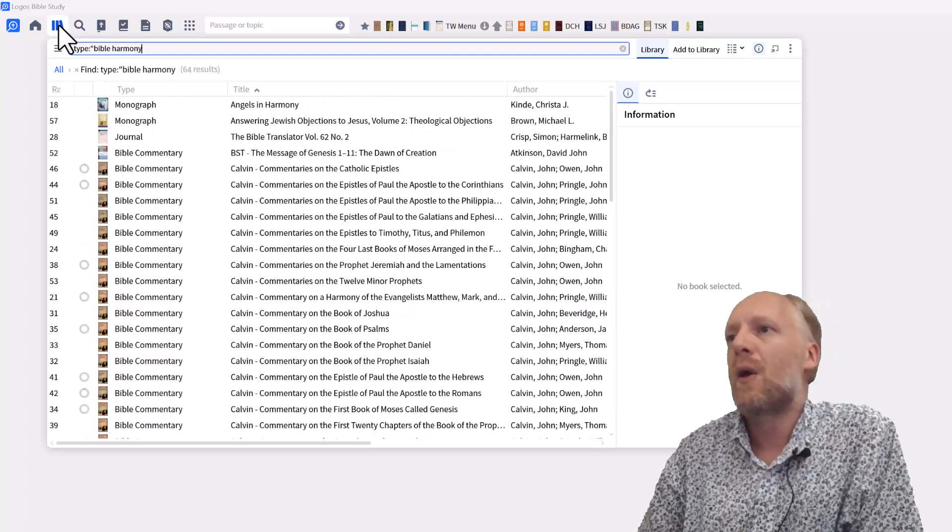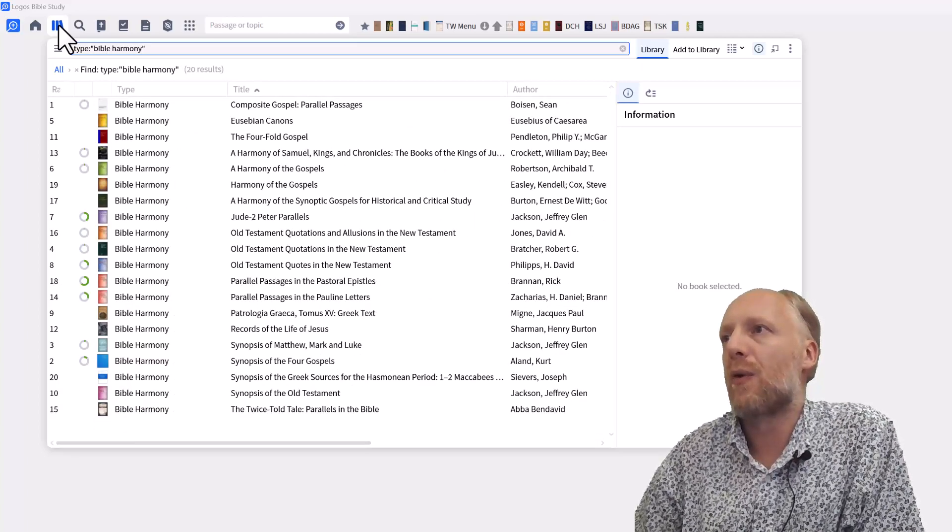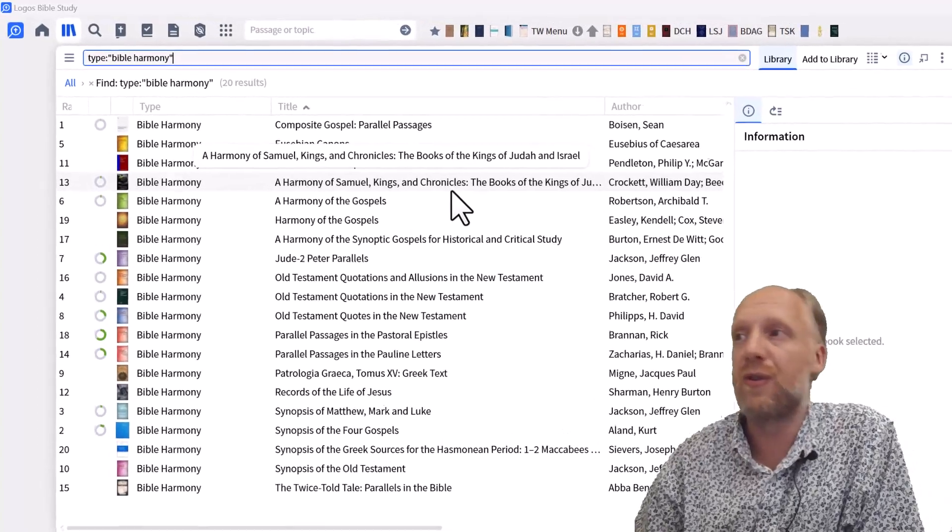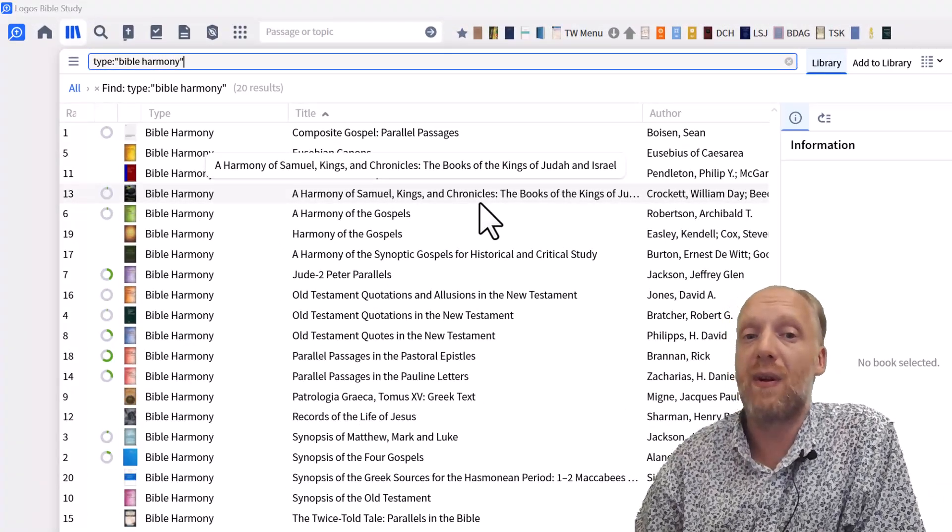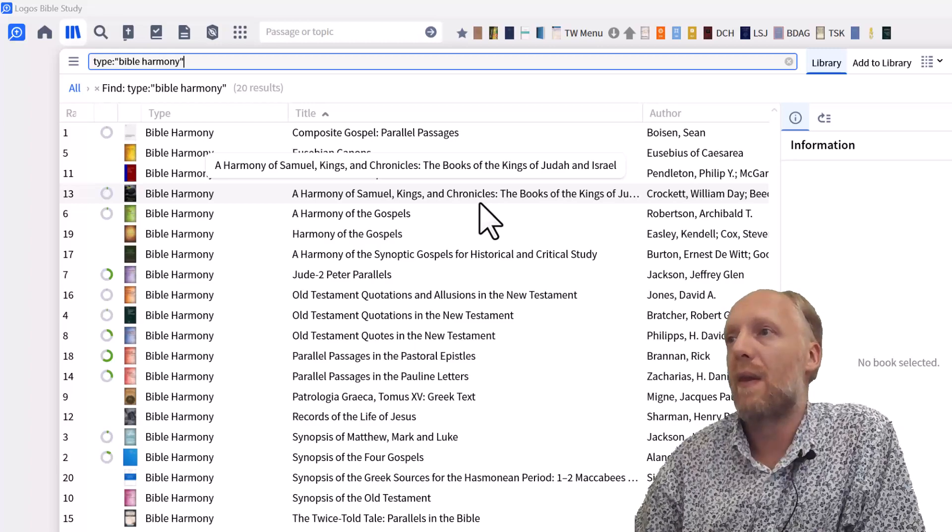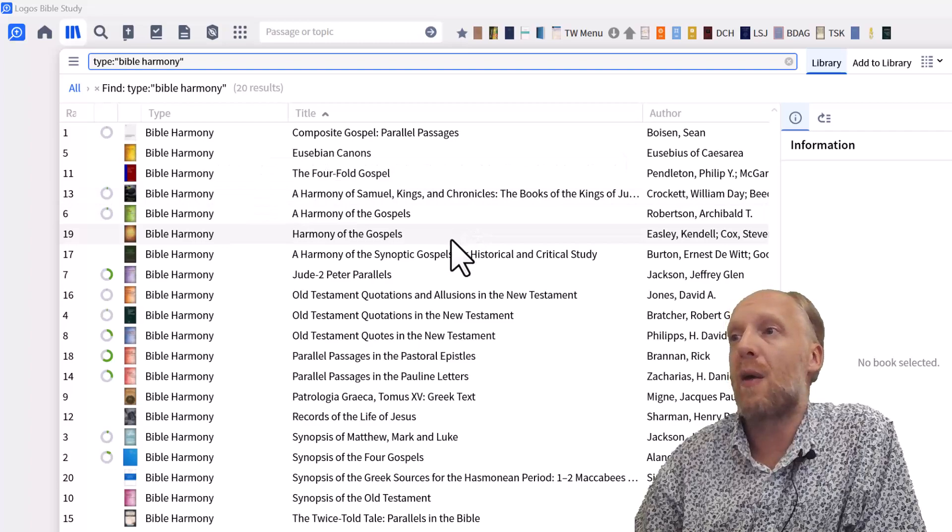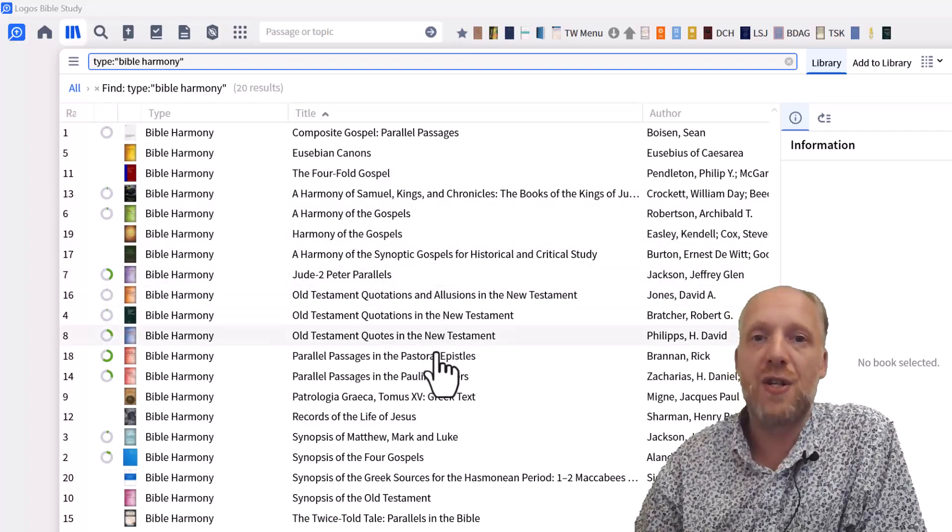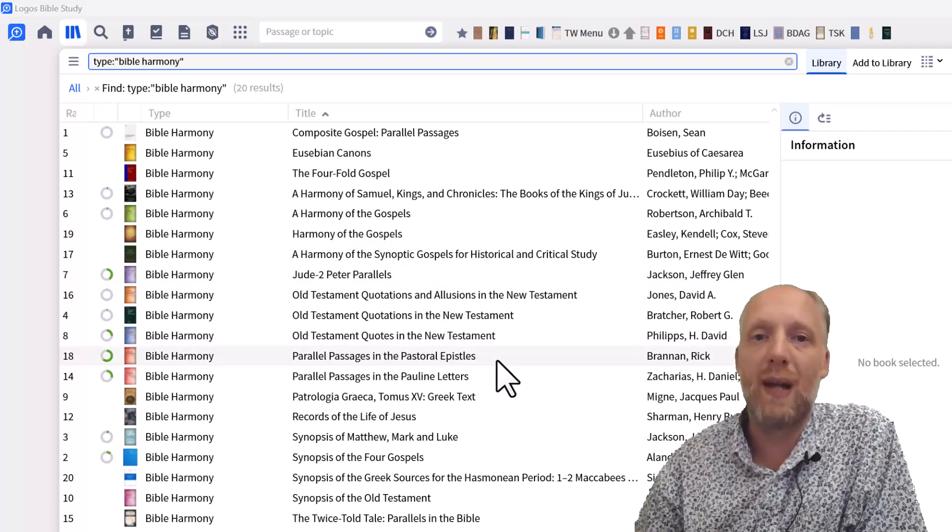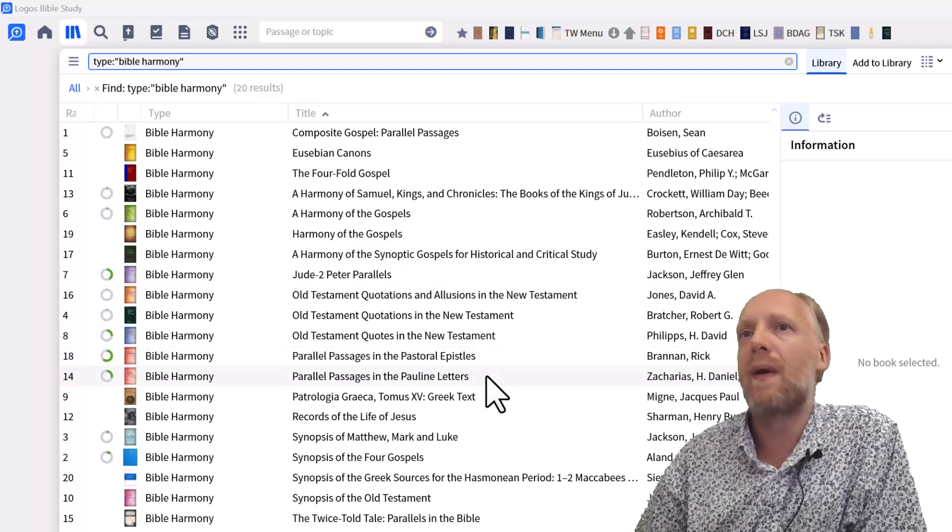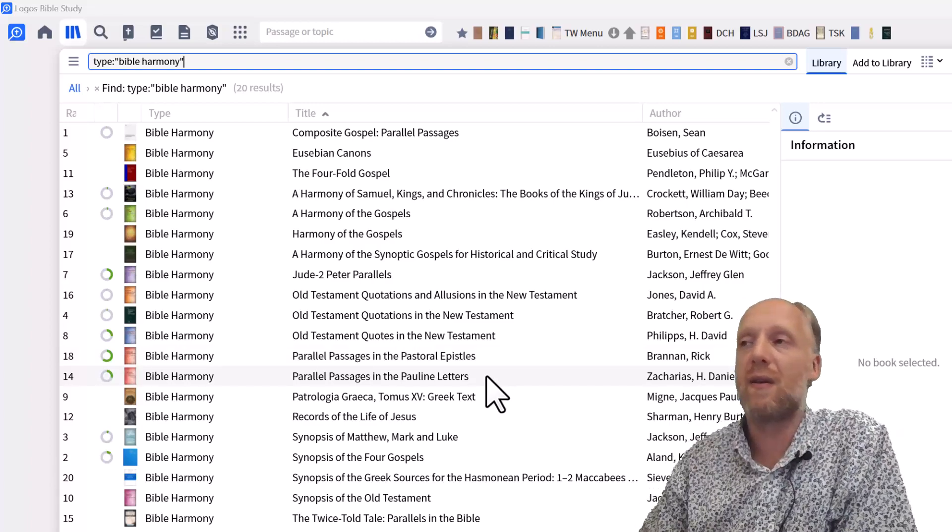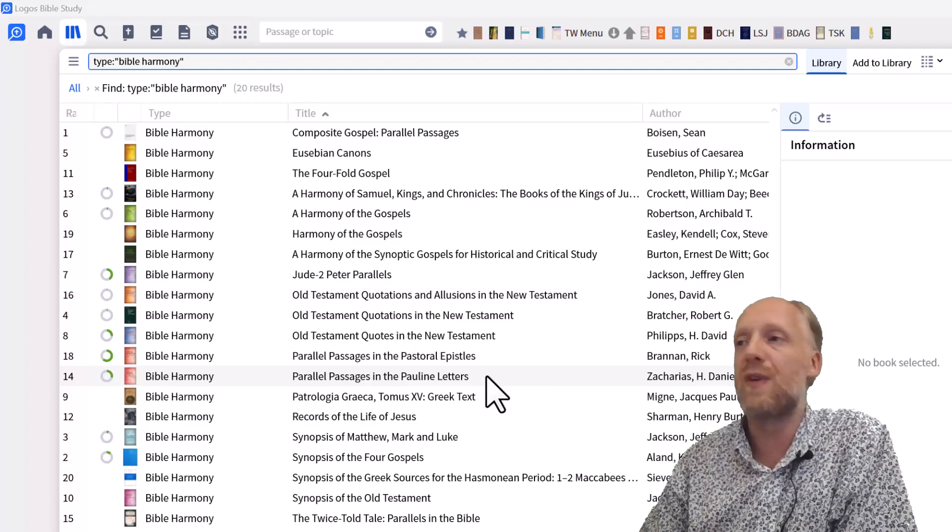we see that there are many more harmonies. For example, there's a harmony on Samuel, Kings and Chronicles because they have several passages that are parallel to each other. There are a harmony of the gospels. There is a harmony on Jude and 2 Peter. There are parallel passages in the pastoral epistles and in the Pauline letters. So let's just quickly have a look at how these work. And by the way, if you don't own these resources yet, you will find a link to those resources in the description below this video.